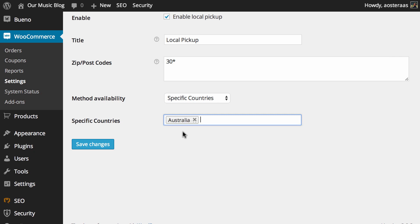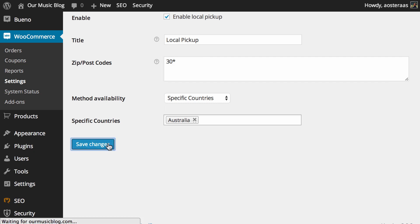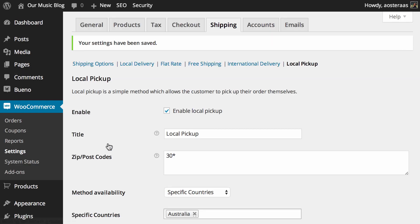We're just going to set that to one country for now, that being Australia of course because let's just say hypothetically that's where our store is. So we only want it to be within Australia and to postcodes that start with three zero. When you're done changing anything here always hit save and otherwise that's all you need to do.